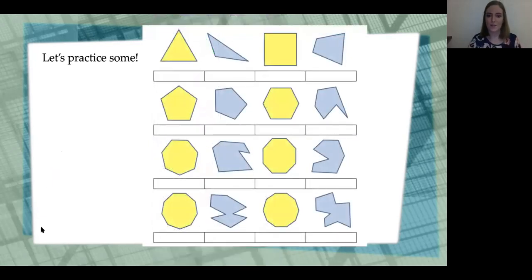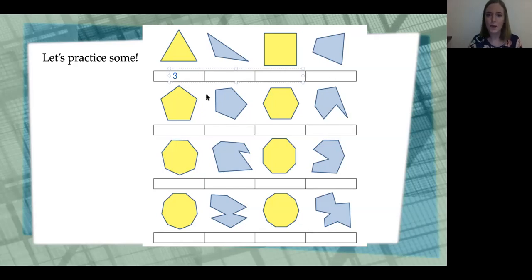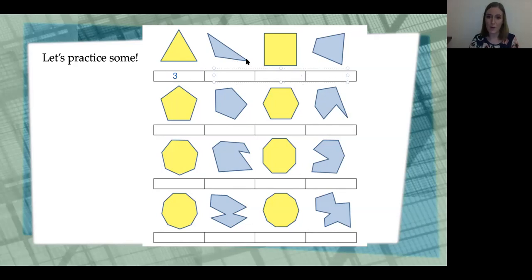Let's practice — let's see if we can figure out how many sides each of these shapes has. This first one should be an easy guess: it has three sides, three vertices, and three angles on the inside. What about the next one? The straight lines are the segments. You can tell where a side ends by where it meets a corner. This one: one, two, three — it's a triangle again. This one you should know: four sides.